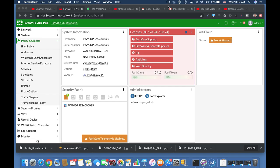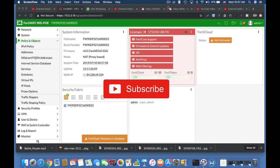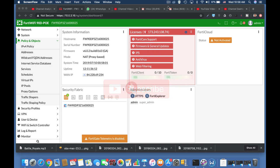To get more easy setup tips for your Fortinet firewall, subscribe now and don't forget to click on the bell notification and you won't miss anything.